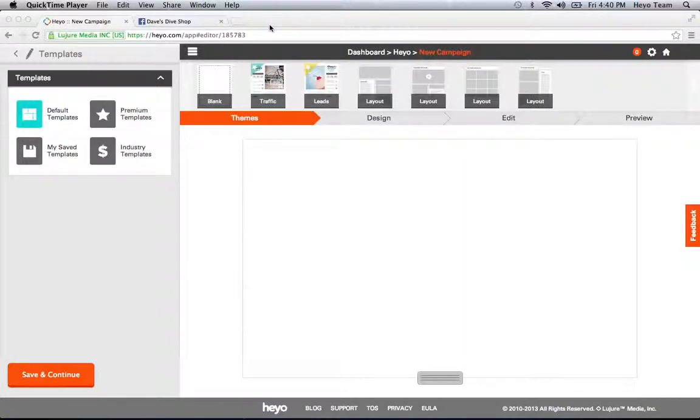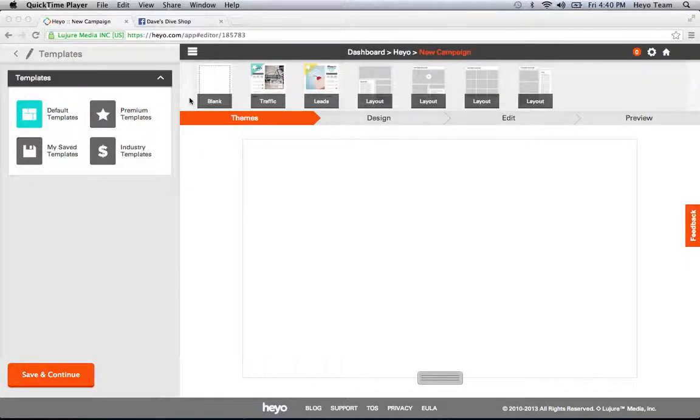Hey guys, this is David from Heyo, and today I want to show you in two minutes or less how to edit and publish your very first social campaign.